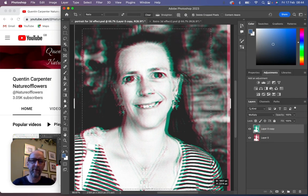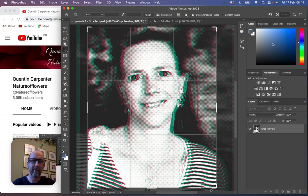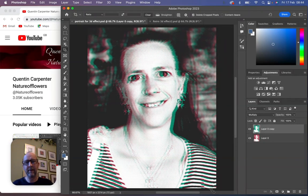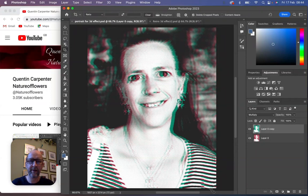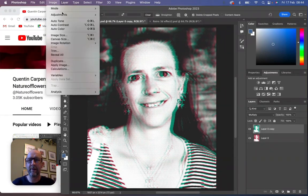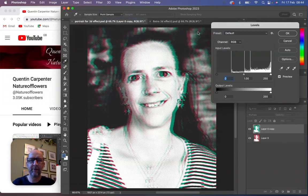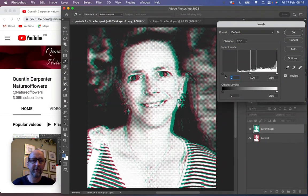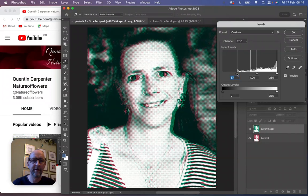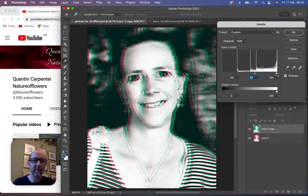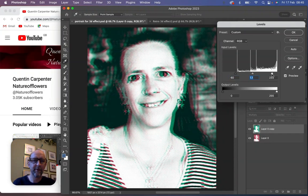We can also make adjustments to the levels to make sure we get the blacks how we want them. So we can bring the black line in here, play around with the colors here, the whites, make it look exactly how we want it, so we create that really lovely retro vibe feel.